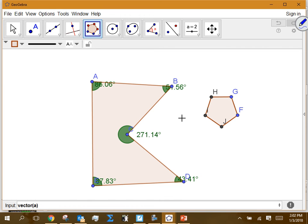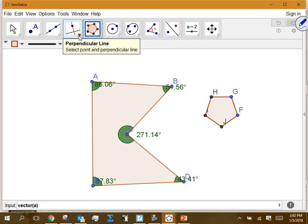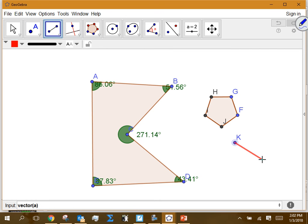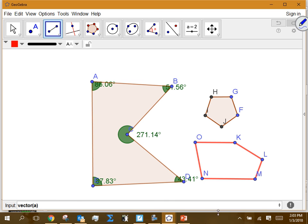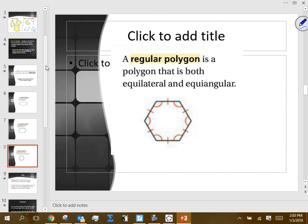The terminology used to present information is important. When a problem says 'convex pentagon,' it eliminates concave shapes but does not limit you to only the regular pentagon — there are many possible convex pentagons. Understanding all these vocabulary words and what they refer to is essential.